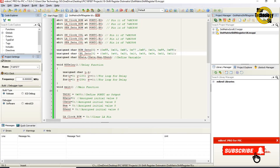An unsigned char array named col_data also has 8 elements: 0x80, 0x40, 0x20, 0x10, 0x08, 0x04, 0x02, 0x01. These values define the column selection for the dot matrix display.